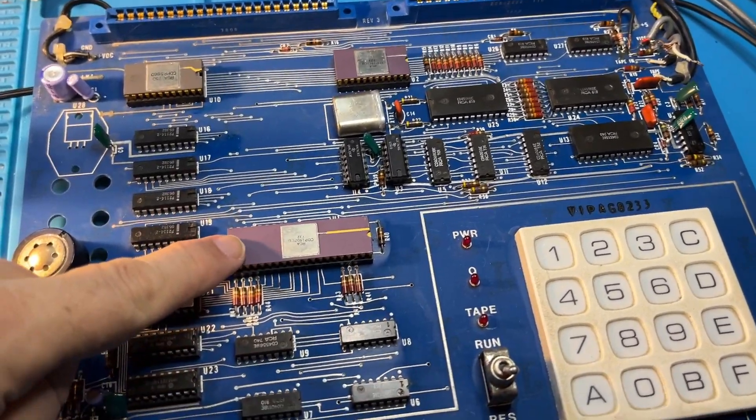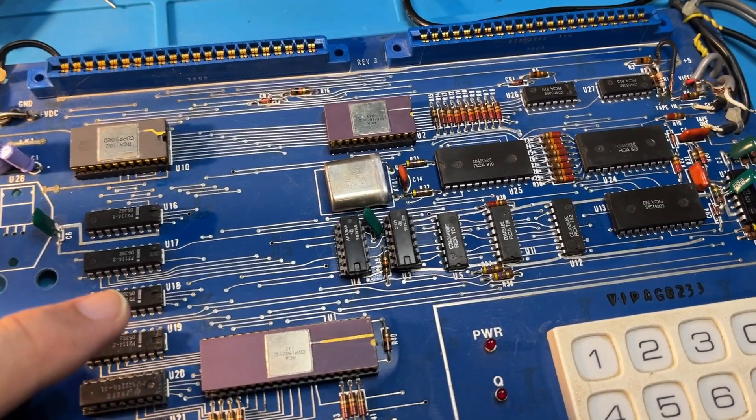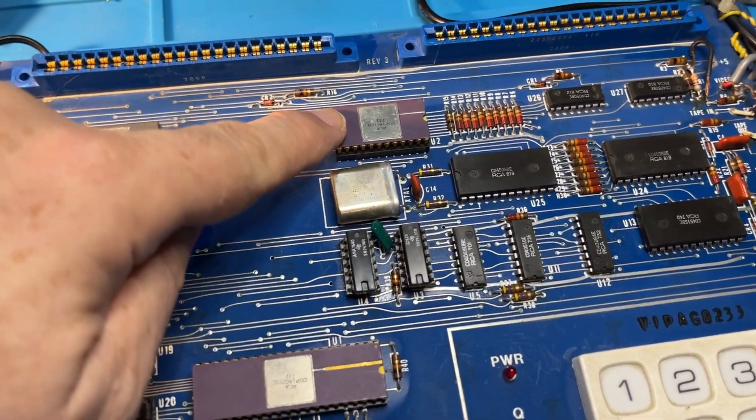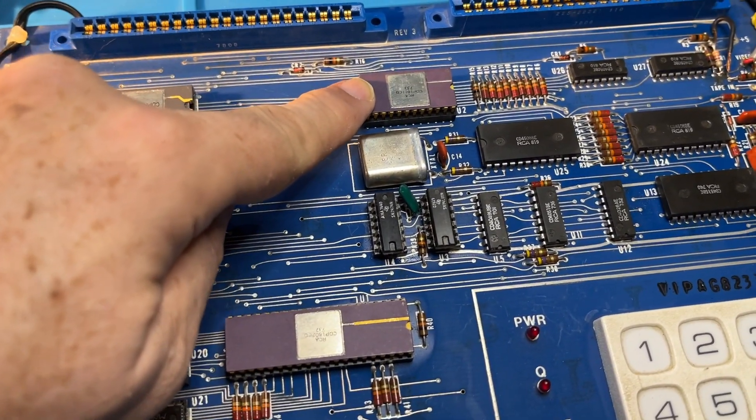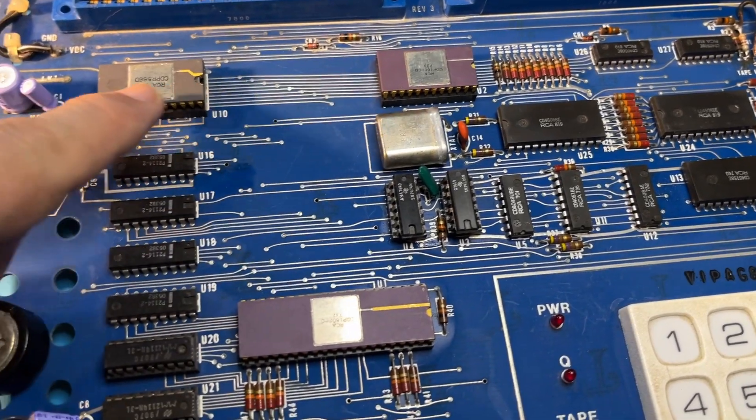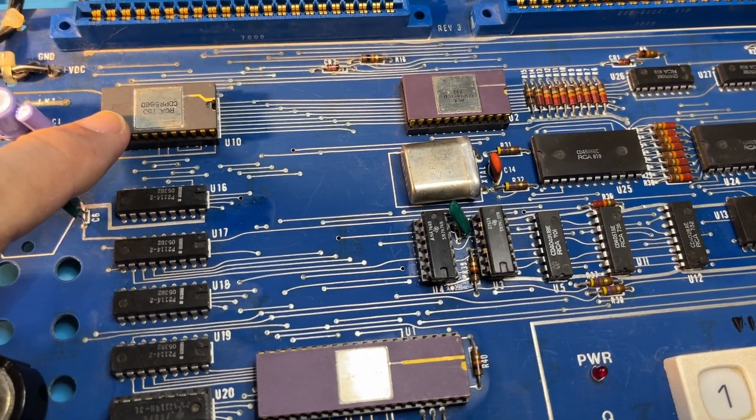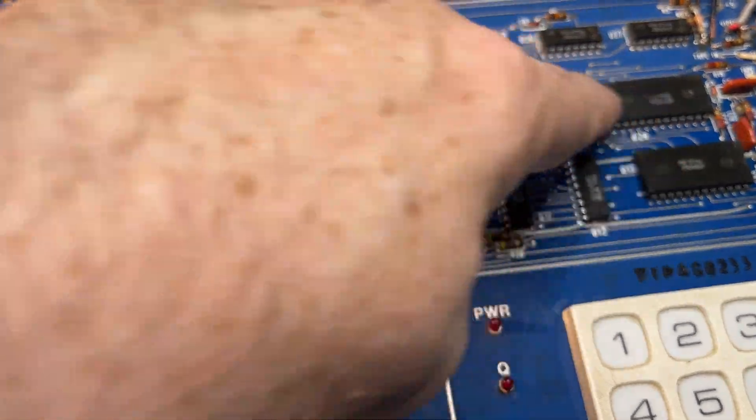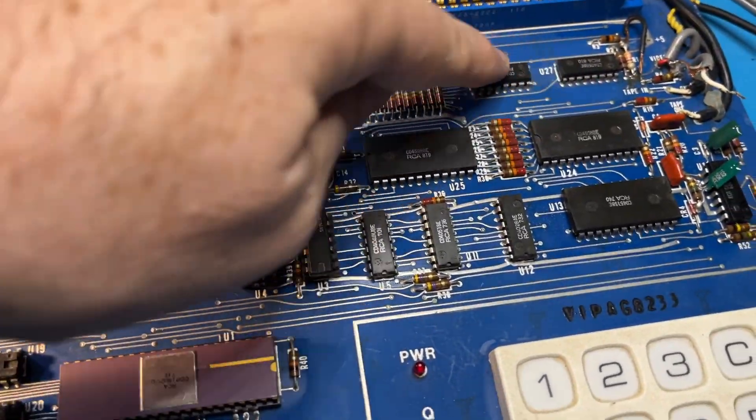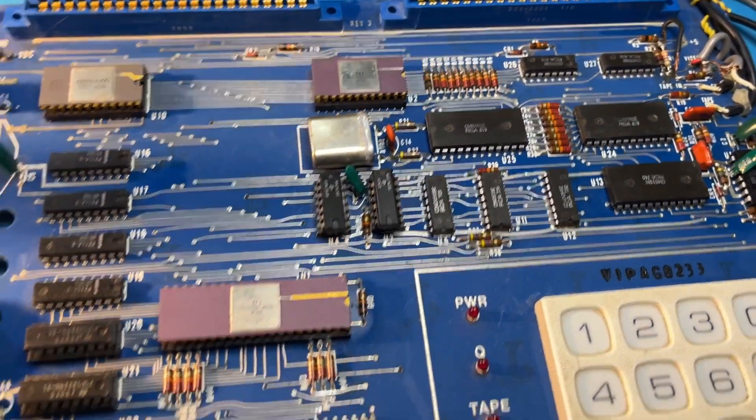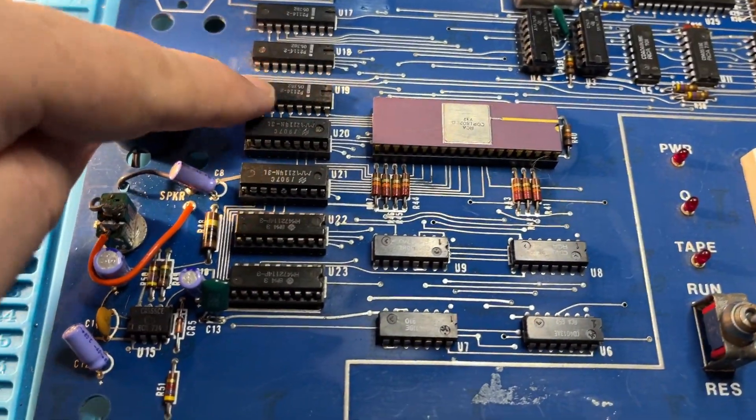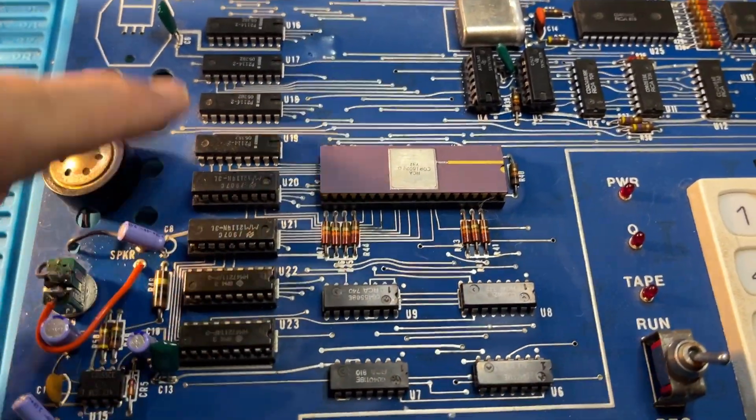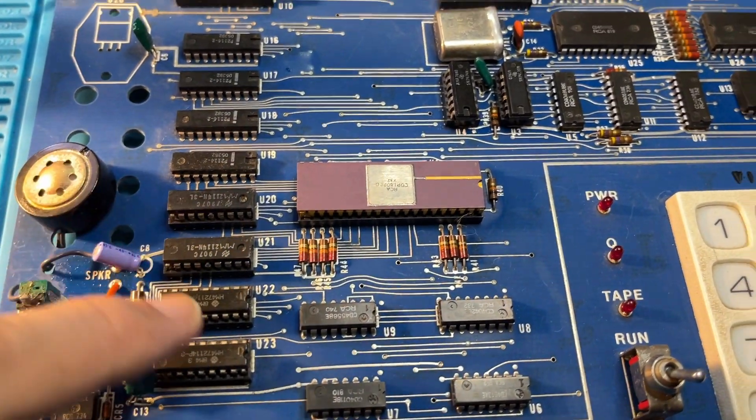This is the 1802 microprocessor. This, I think, is the 1861 video coprocessor. This chip I don't recognize. These, I believe, are ROMs and these are logic gates. This is populated with 4K of RAM. These are, I believe, static RAM chips.